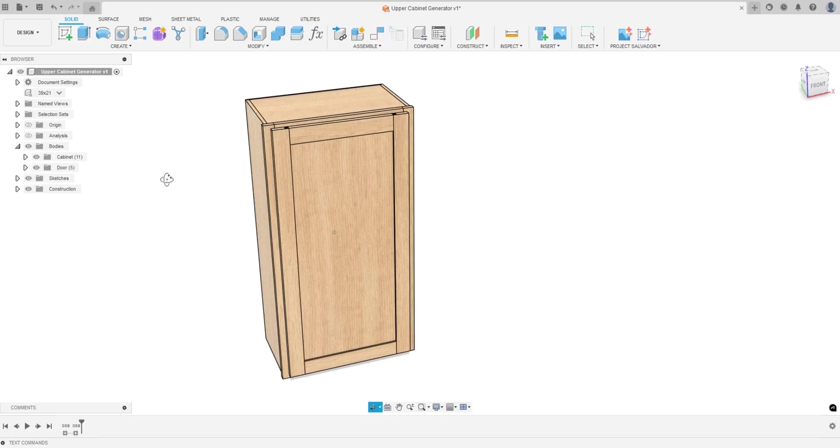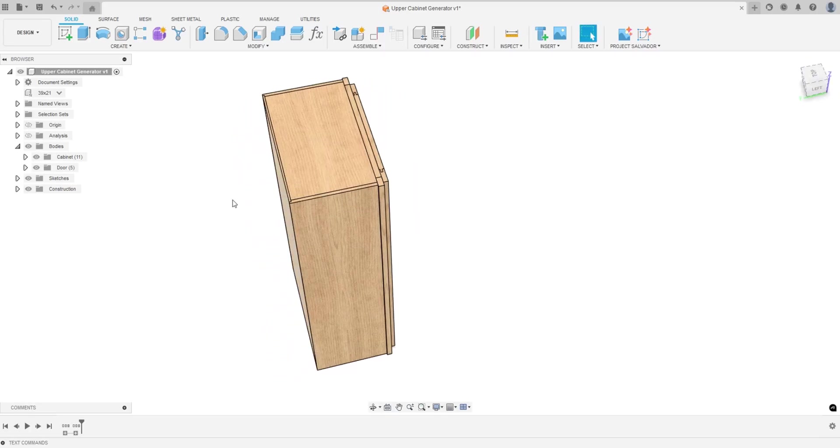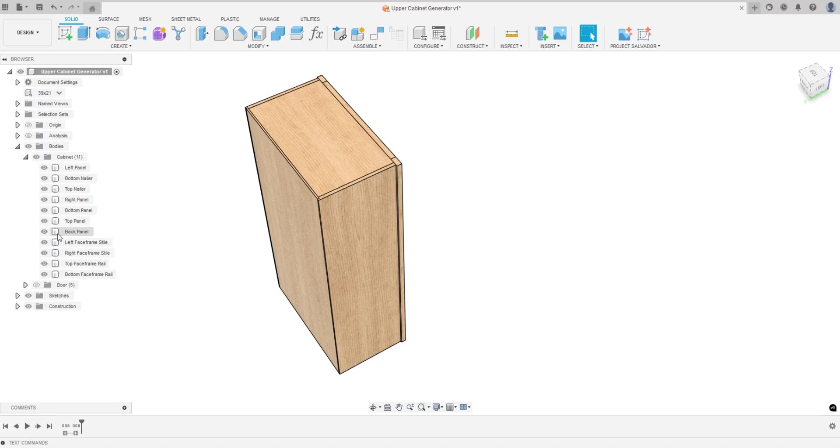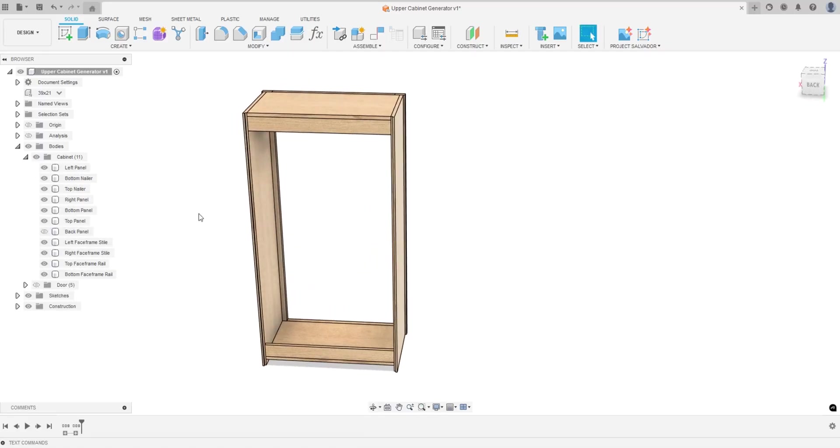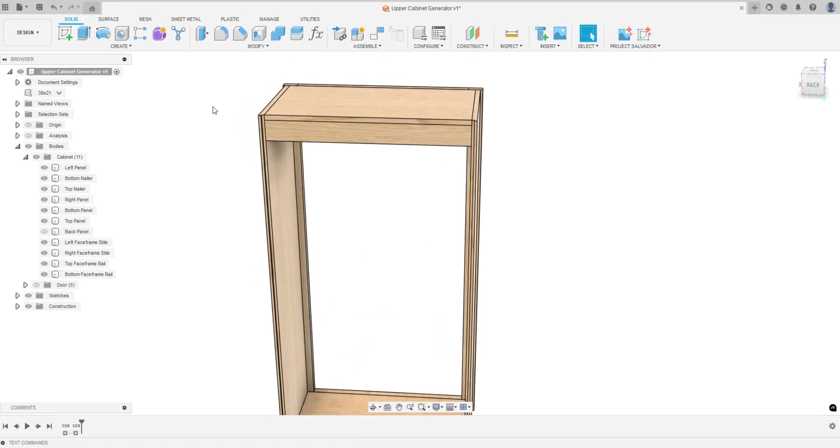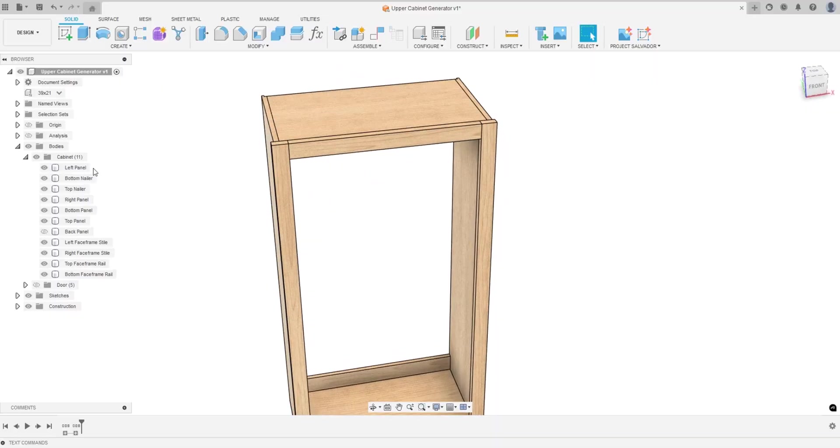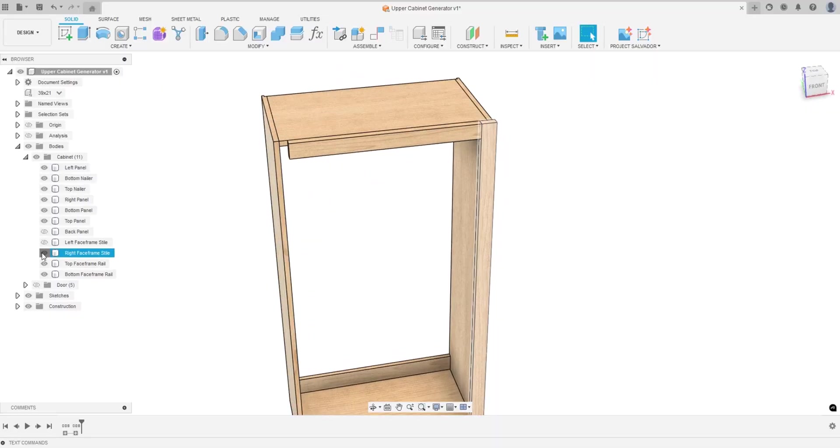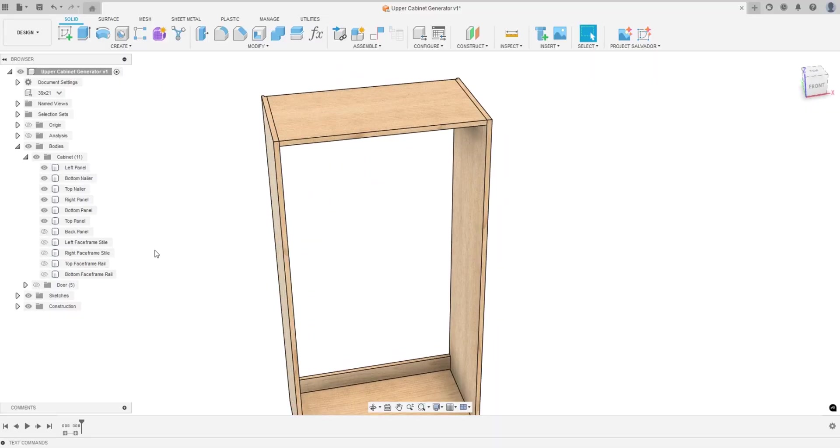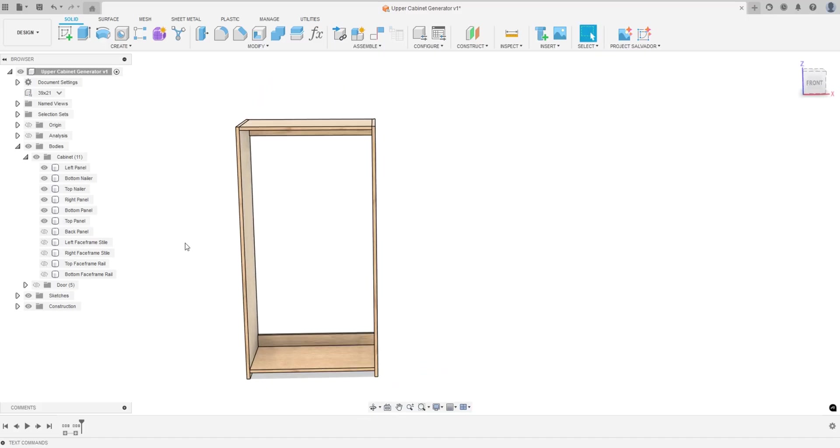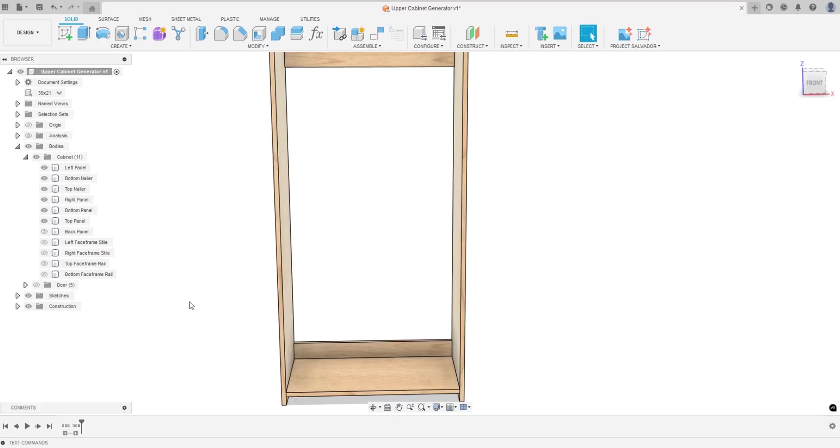In this model, let's go over the construction first. How this is constructed is it's basically just screwed together. Let's see if I can take the face frames out here. Here's the basic cabinet right here.